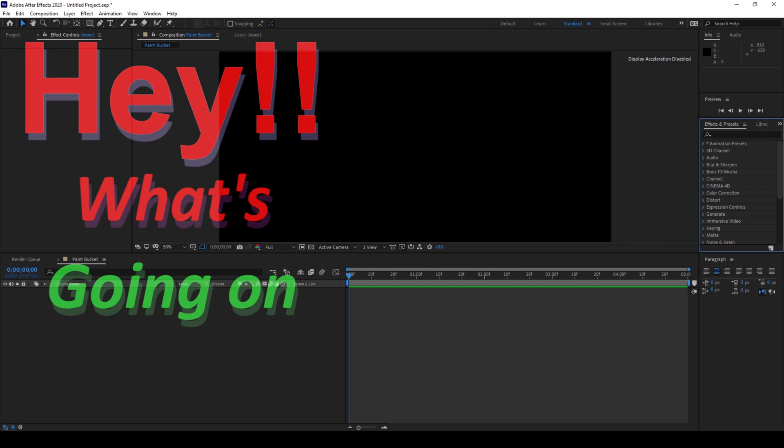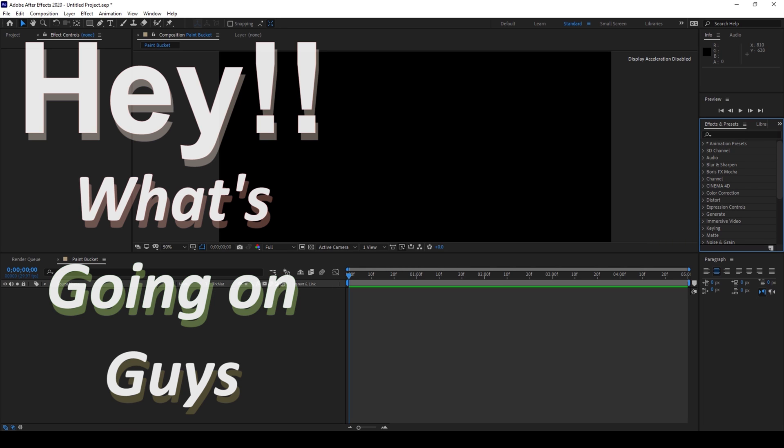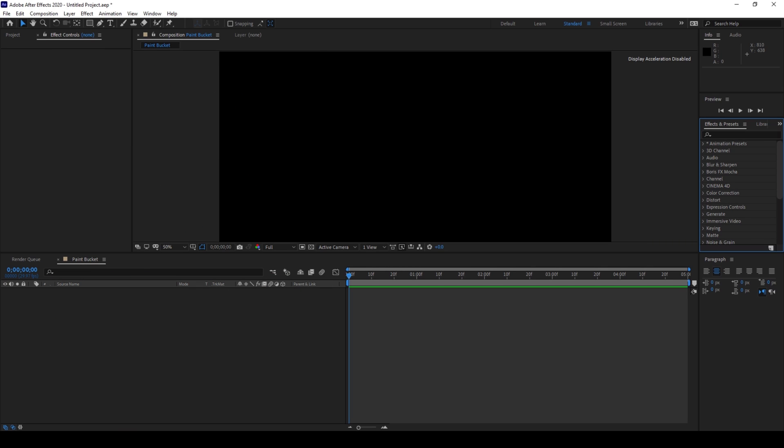Hey what's going on guys, my name is Ravi and welcome back to another Arobi After Effects tutorial. So in this video we'll be learning about an effect called paint bucket that can be used to add some funky enhancements to our text layer.